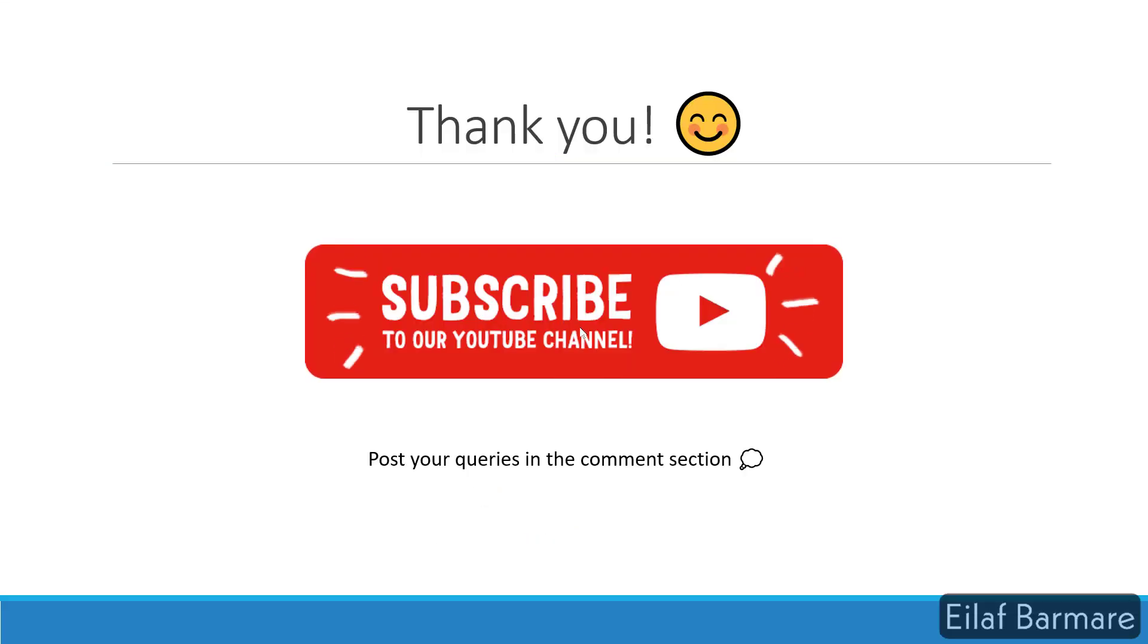Thank you for watching the video. Please subscribe to our channel and you can post your queries in comment section.